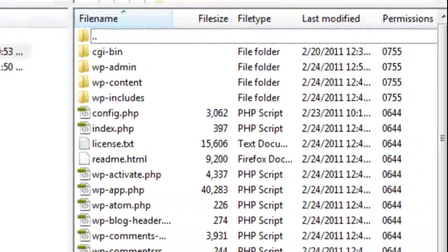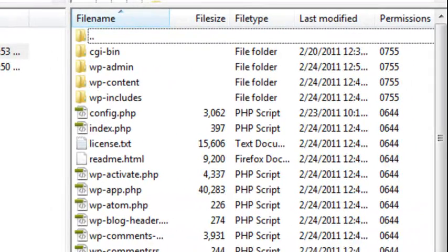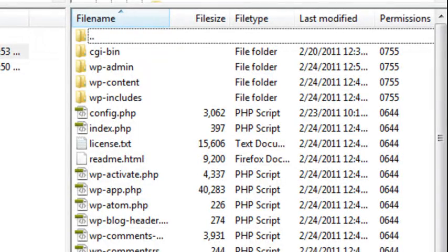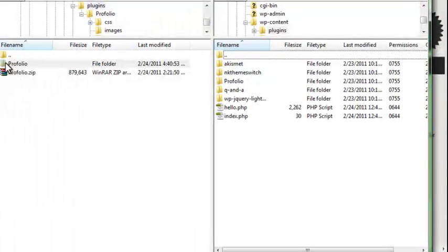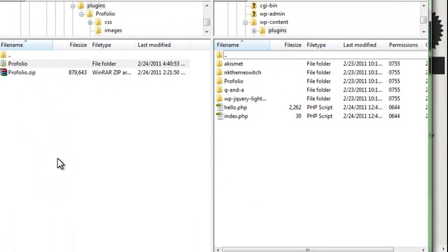Open your FTP program, such as FileZilla, and navigate to the plugins folder, which is WP-Content/Plugins. Drag the Profolio folder over and drop it in and it will upload it to your server.